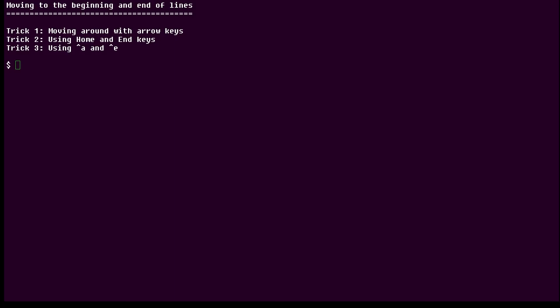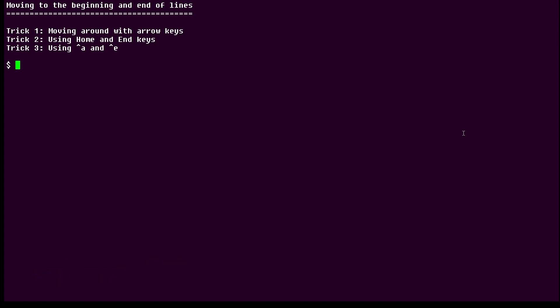Hi, this is Sandra Henry-Stocker, author of the Unix as a Second Language blog on NetworkWorld. In this Linux tip, we're going to see how to move around on the Linux command line. There may be some tricks you don't know.